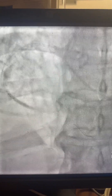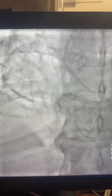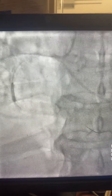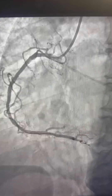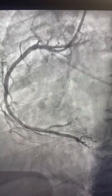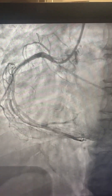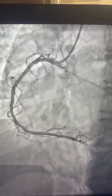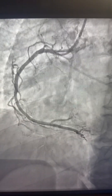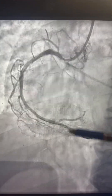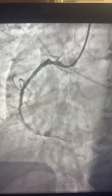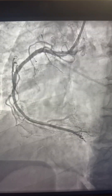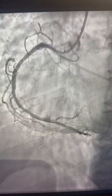Here we are post-dilating at higher pressure. And here are the final results — we have very nice flow in the whole vessel, in the whole vessel. PDA and even PL — we have some sluggish flow, so we gave nicorandil stat and nitroglycerin.